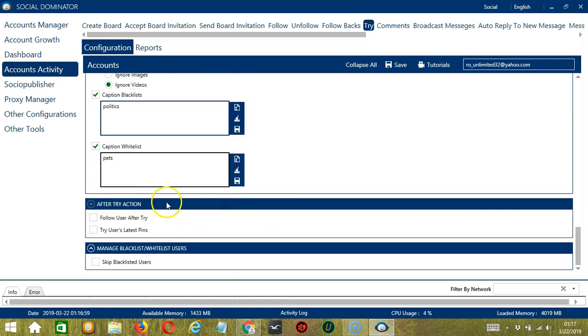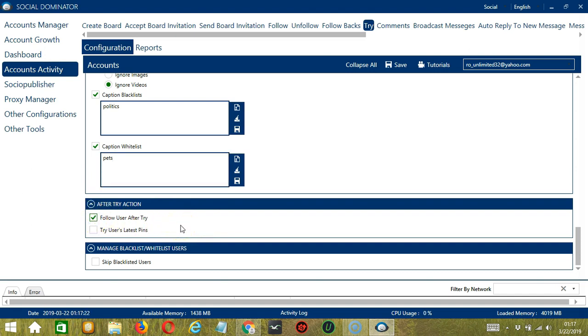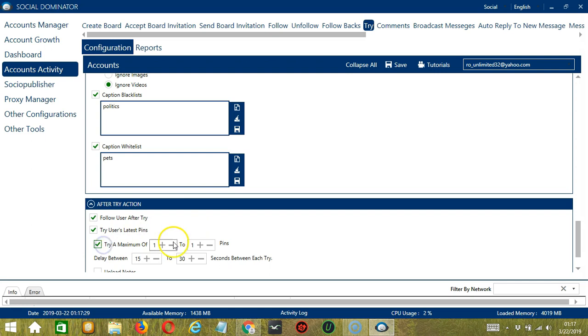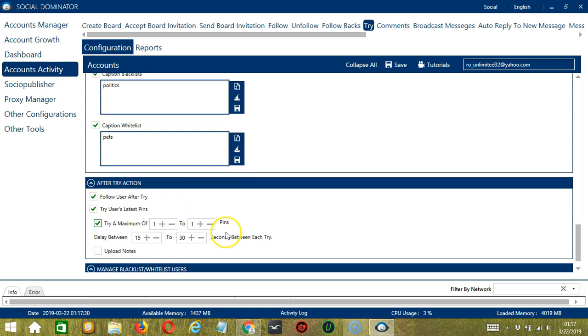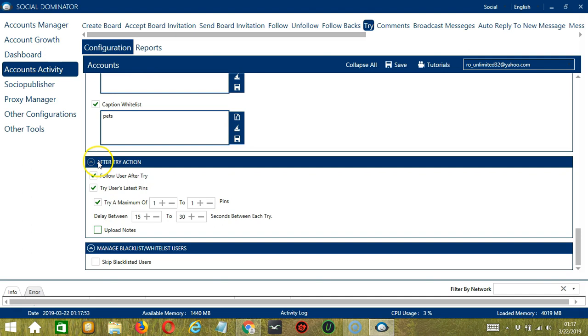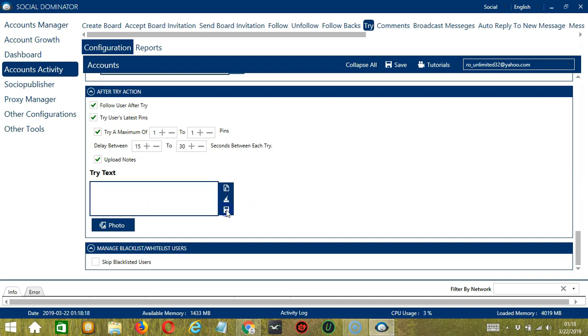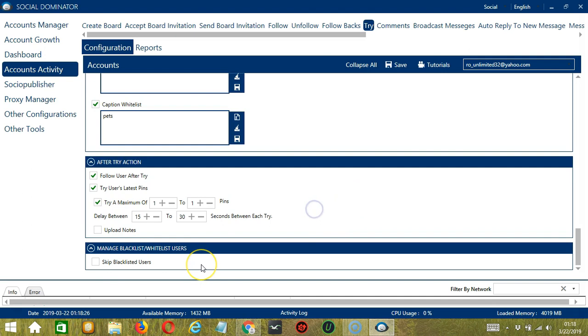The next tool is after try action. These are the actions you want to perform after trying a certain pin. First you can choose to follow the user after trying their pins. You may also try the user's latest pins so you can specify how many pins as well as the delay between each try. You also have the option to upload notes. Follow the same steps earlier in creating and managing notes and click save when you're done.